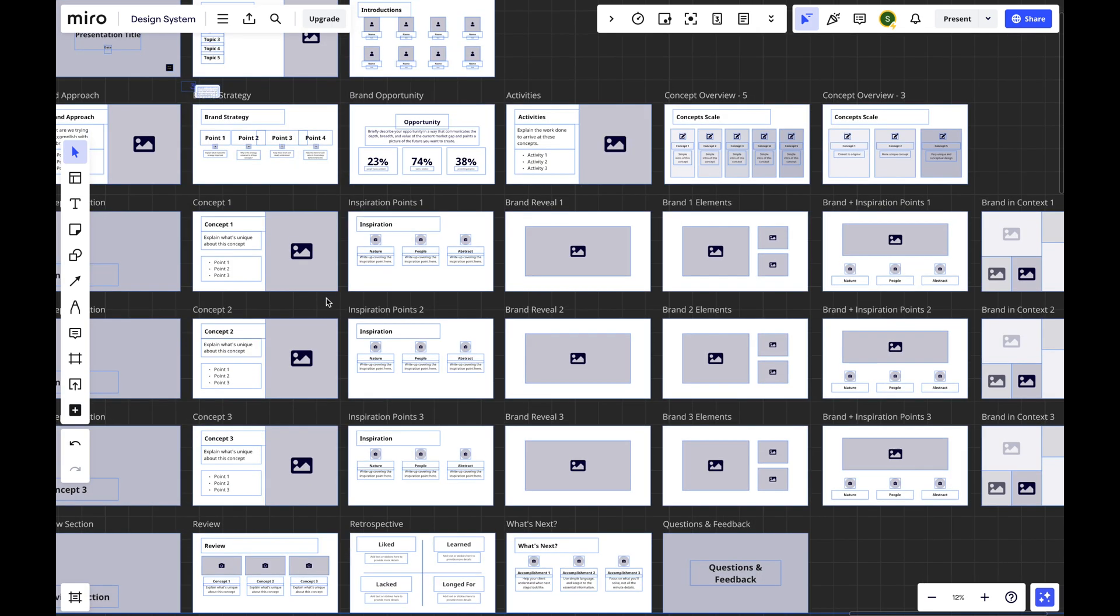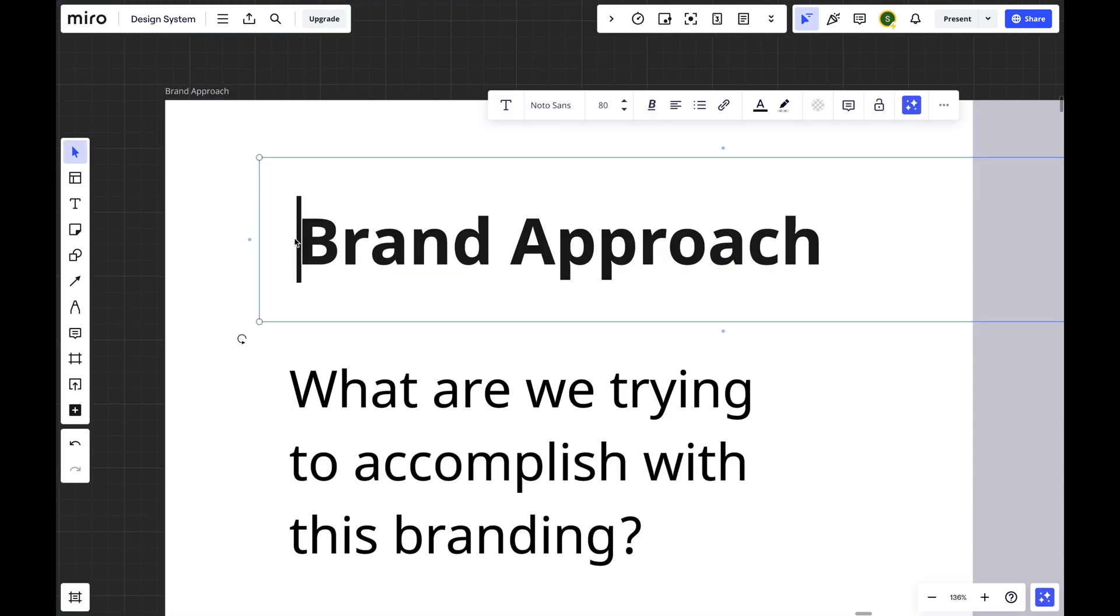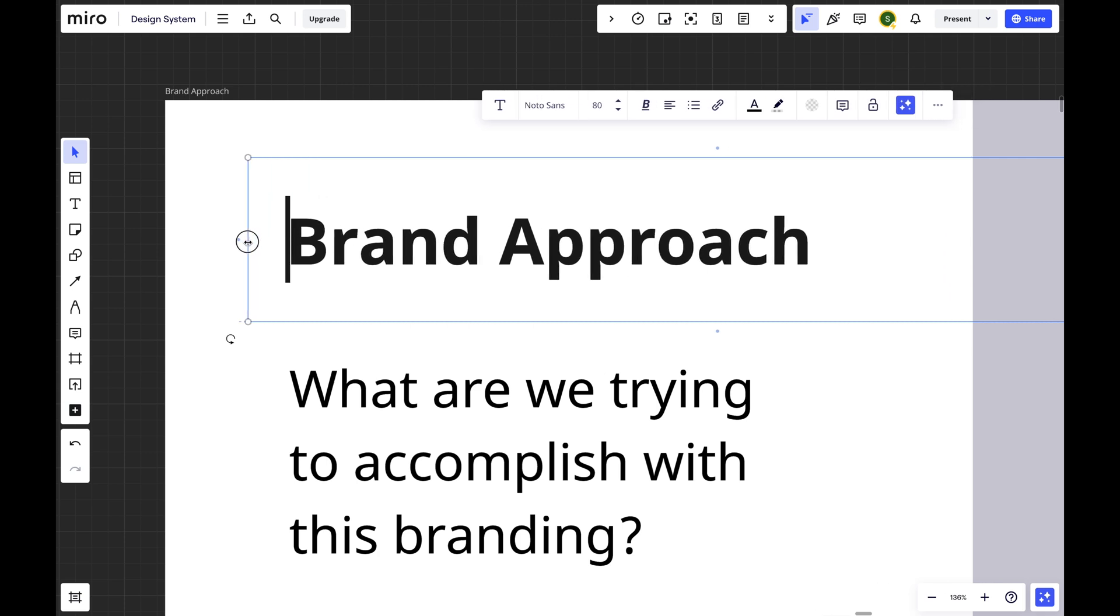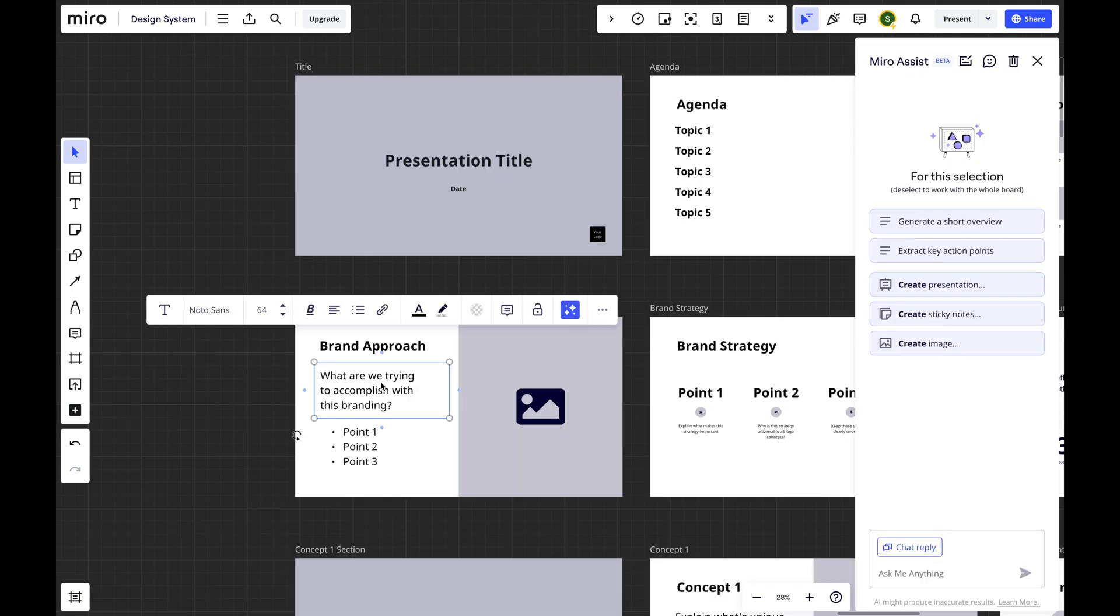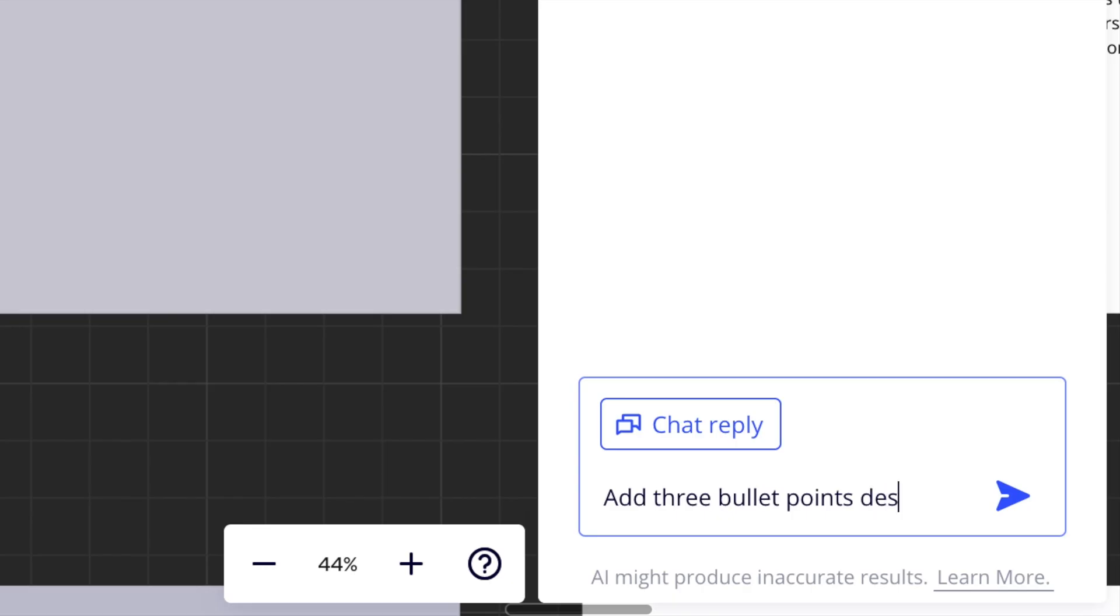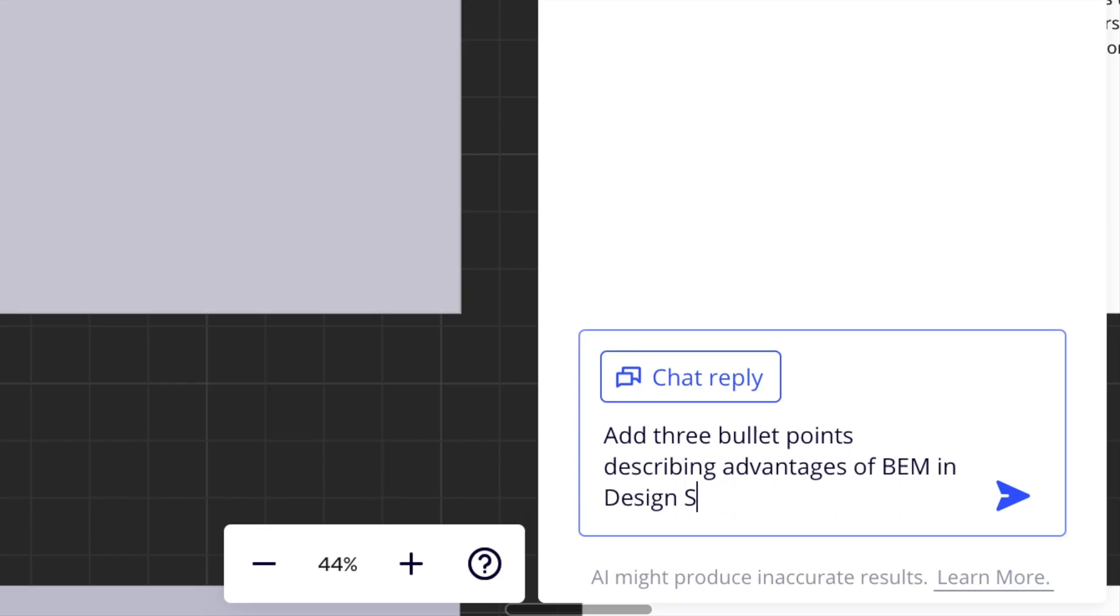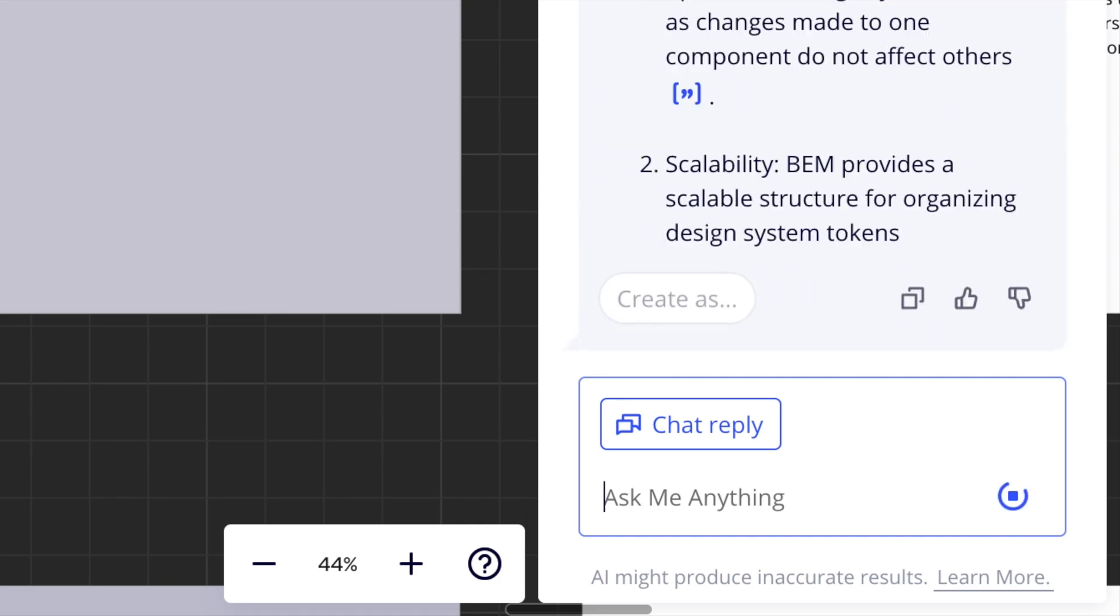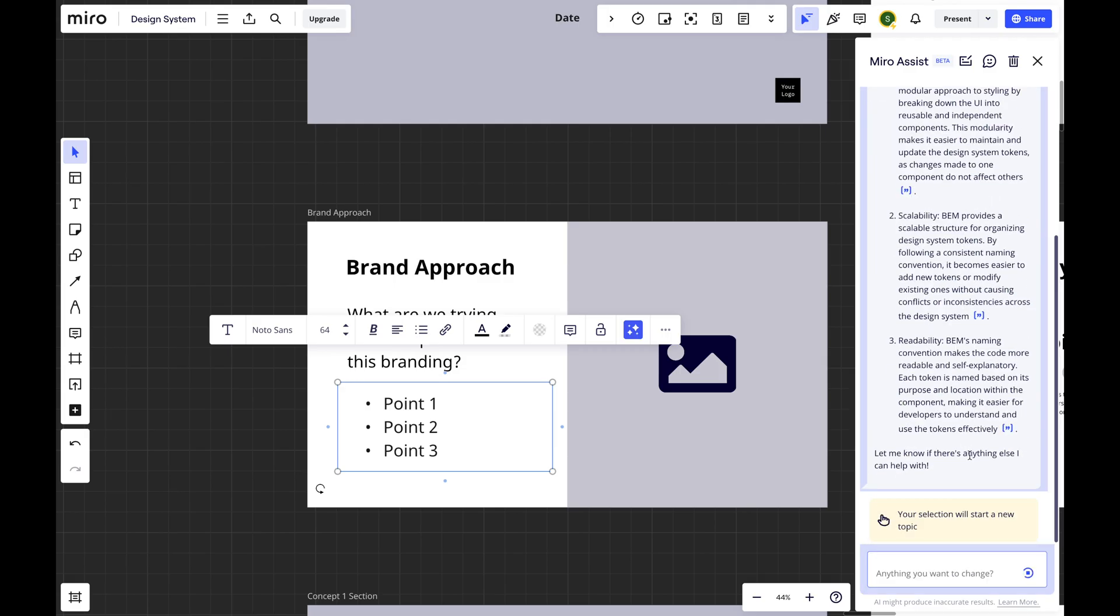One thing that annoys me in Miro is that the text boxes have padding, making it hard to align text elements visually. Miro Assist AI is accessible from the bottom right toolbar or the context menu, but replacing templates with new content is not easy, leading to more manual work.